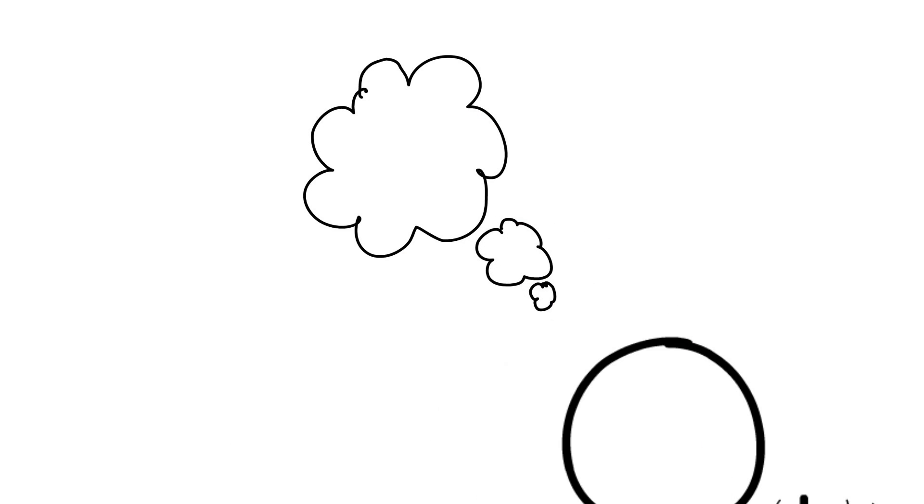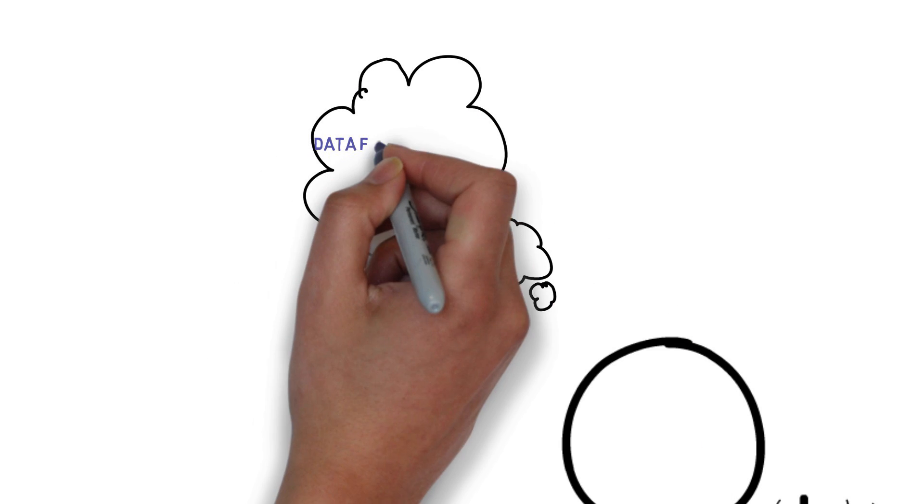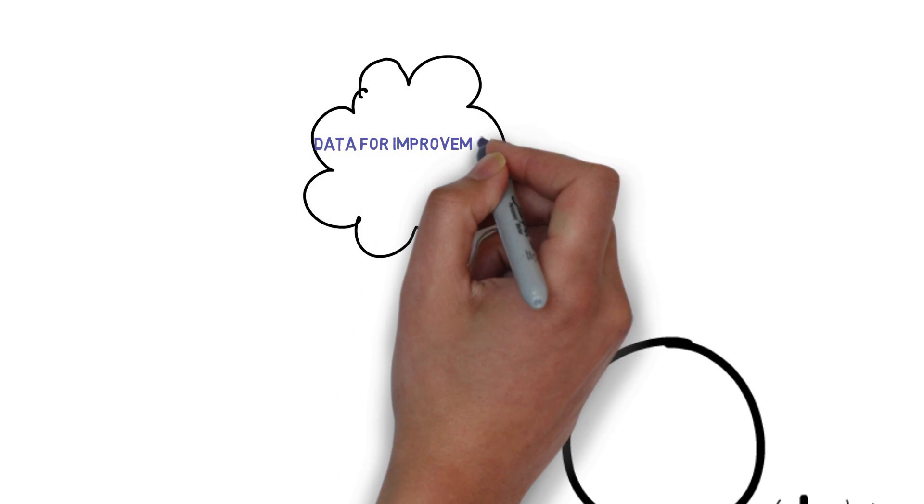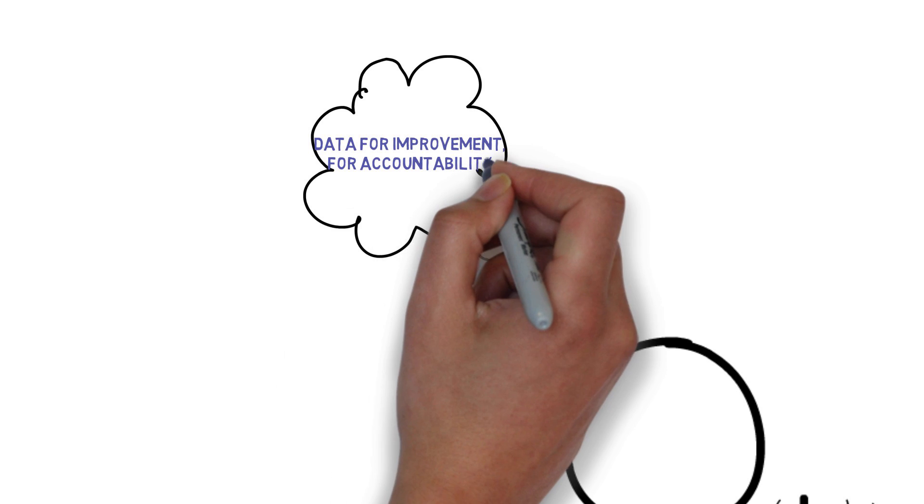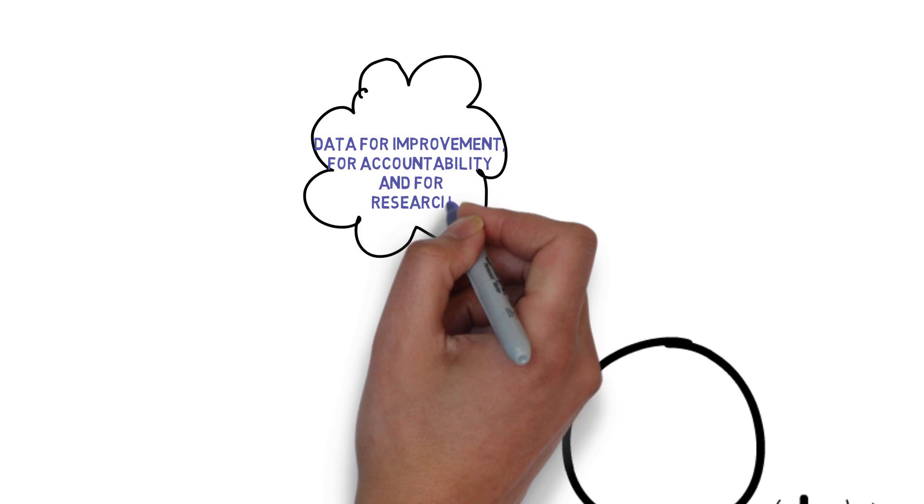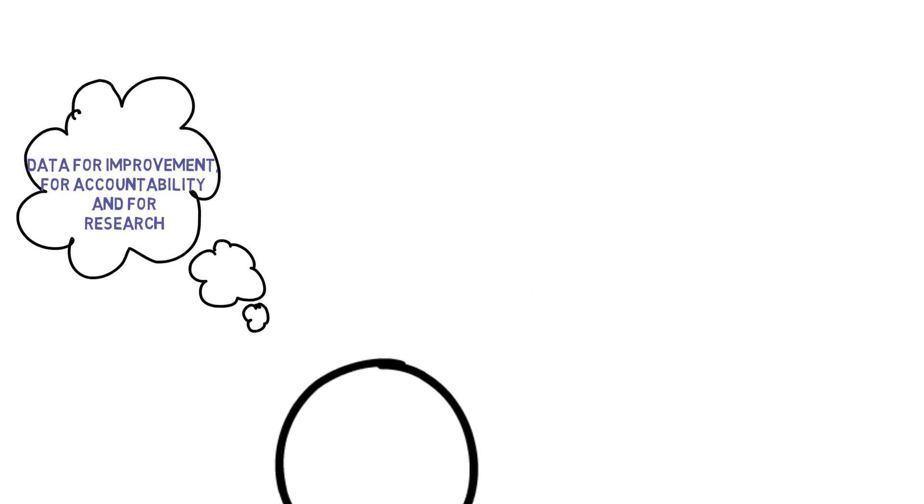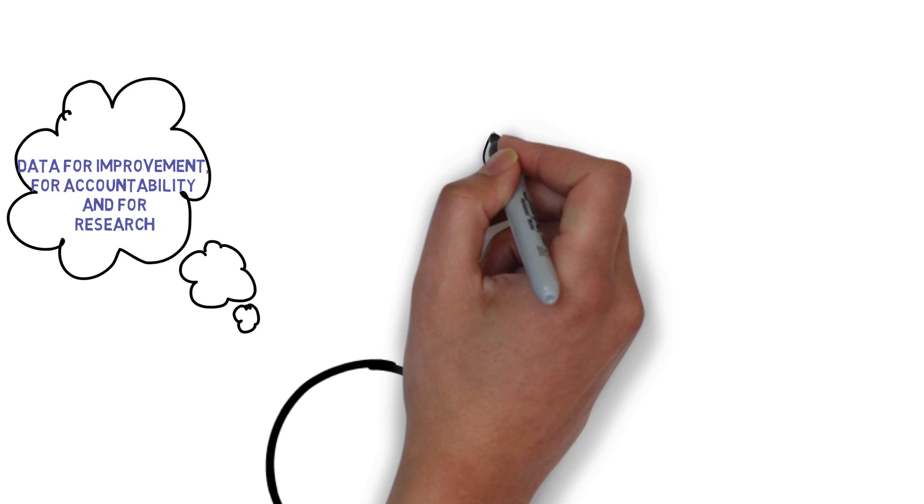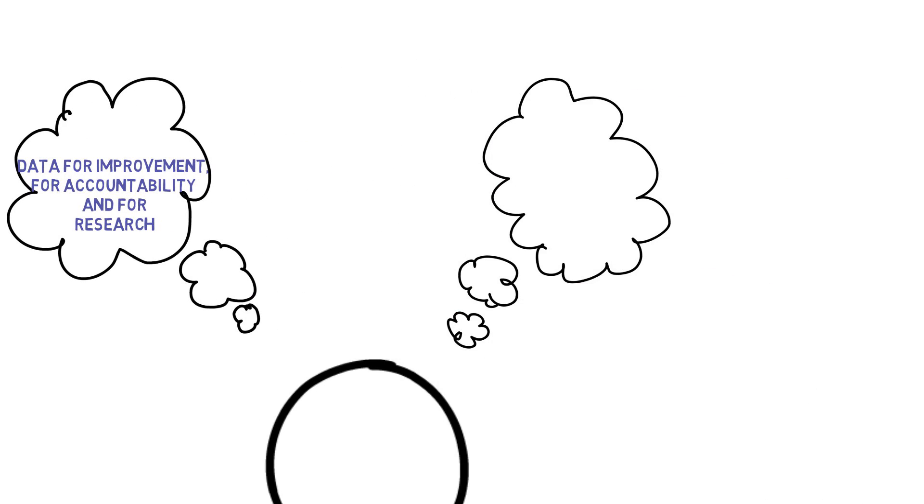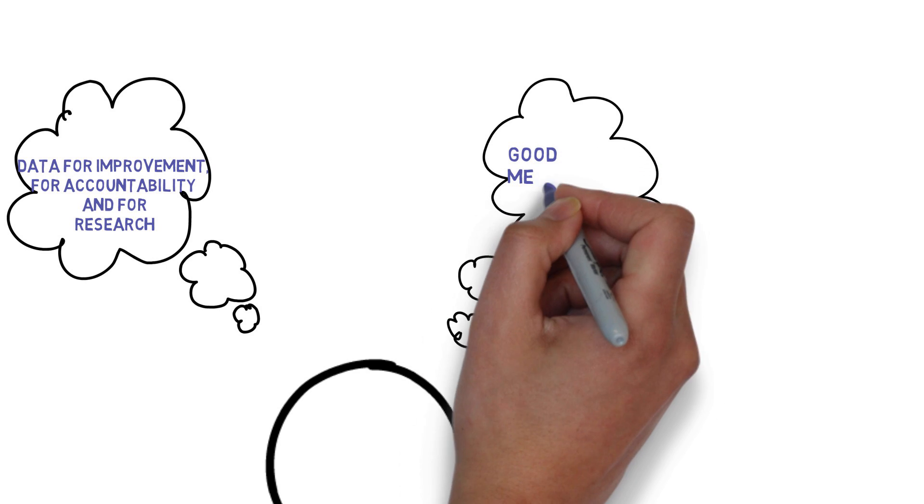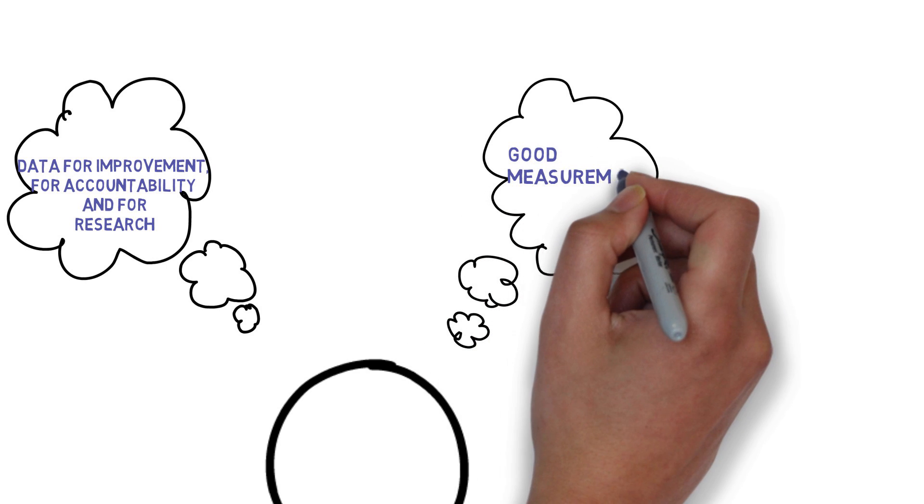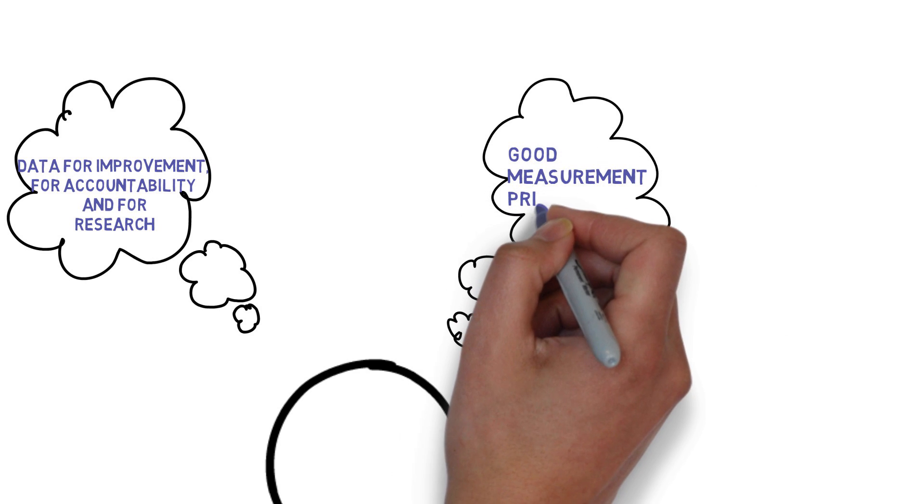Firstly, they need to be mindful of the differences between using data for improvement, using data for accountability, and using data for research. Secondly, teams need to follow good measurement principles.